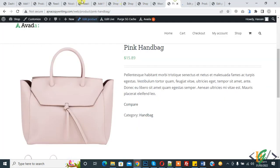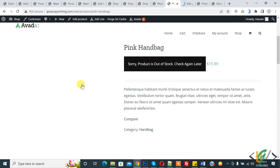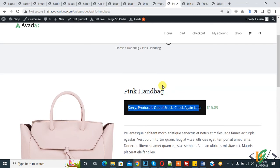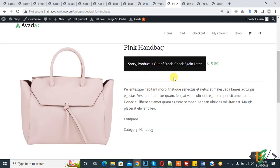Refresh the page and you will now see 'Sorry, product is out of stock, check again later.' In this way you can add an out of stock message to a product. I hope you like this video — please like, comment, share, and subscribe. Thank you for watching.